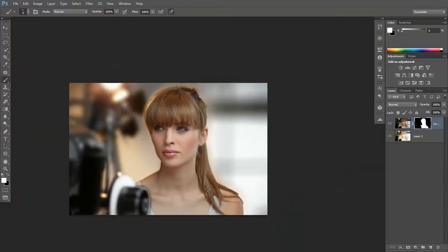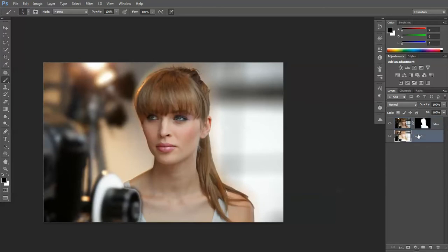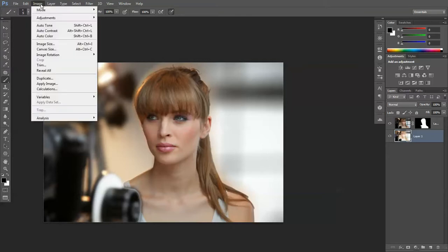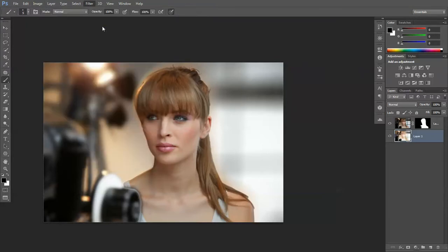Right, now for the angel look, let's get the background first of all. We've blurred it, increased the lights, so what we want to do is Filter, Filter Gallery.